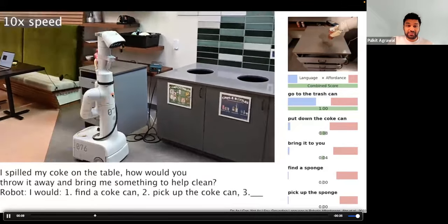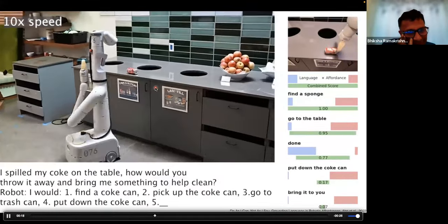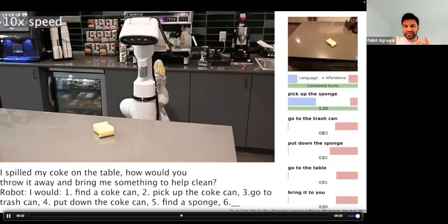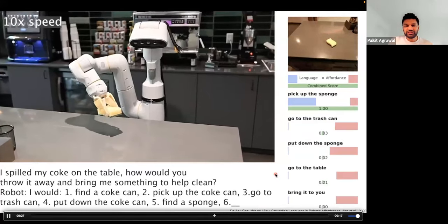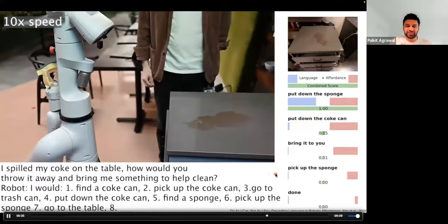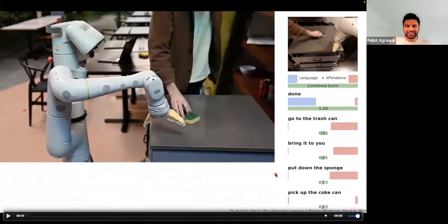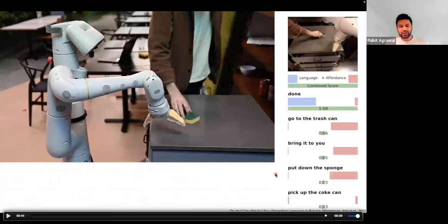The robot says it would find a Coke can, goes and finds it, picks it up, moves toward a trash can — but fails to put it in the trash can. Then it finds a sponge and goes back to the spill. What you're seeing is evidence that this robotic system has access to cultural knowledge: it knows it needs a sponge to clean the spill. But a person still needs to complete the task. The robot knows where the coke can needs to go and what it needs to clean, but it fails at the low-level execution of these actions, which remains a formidable challenge.